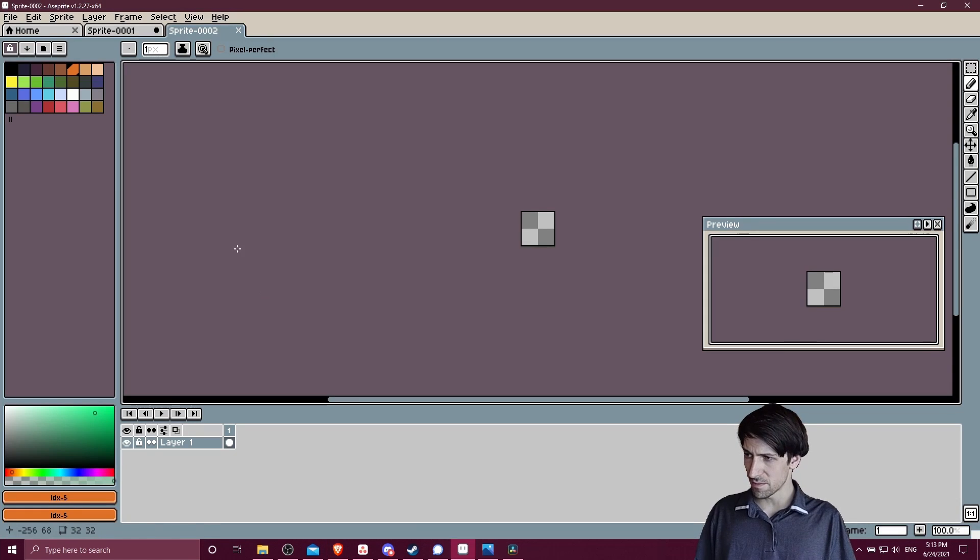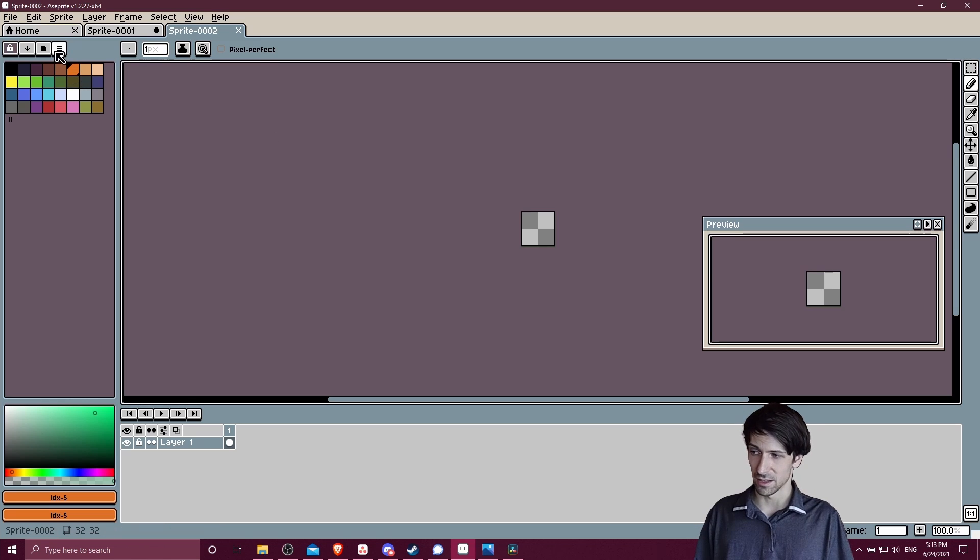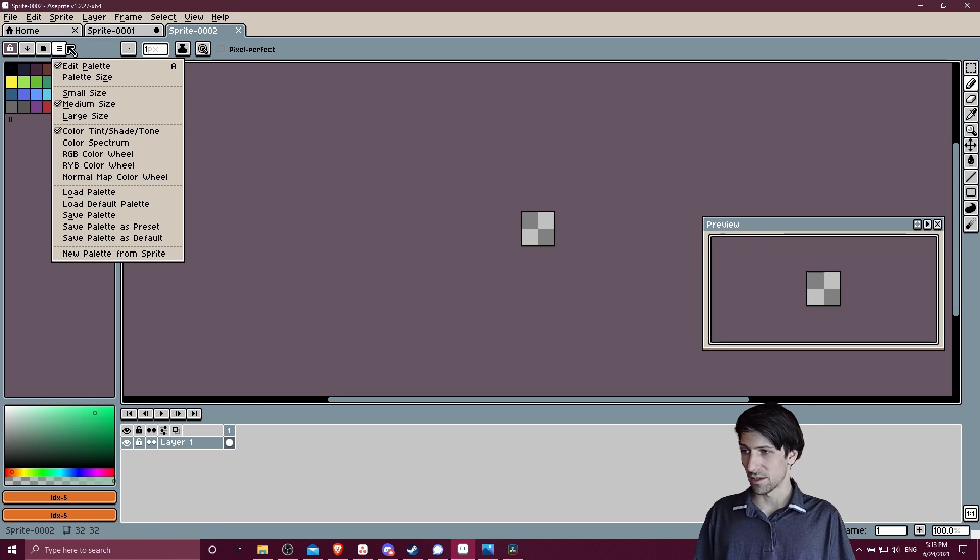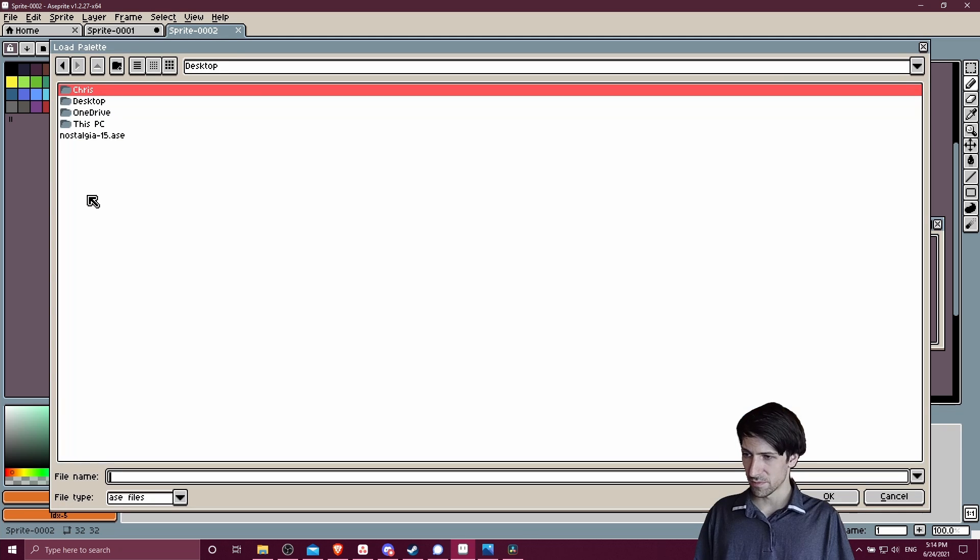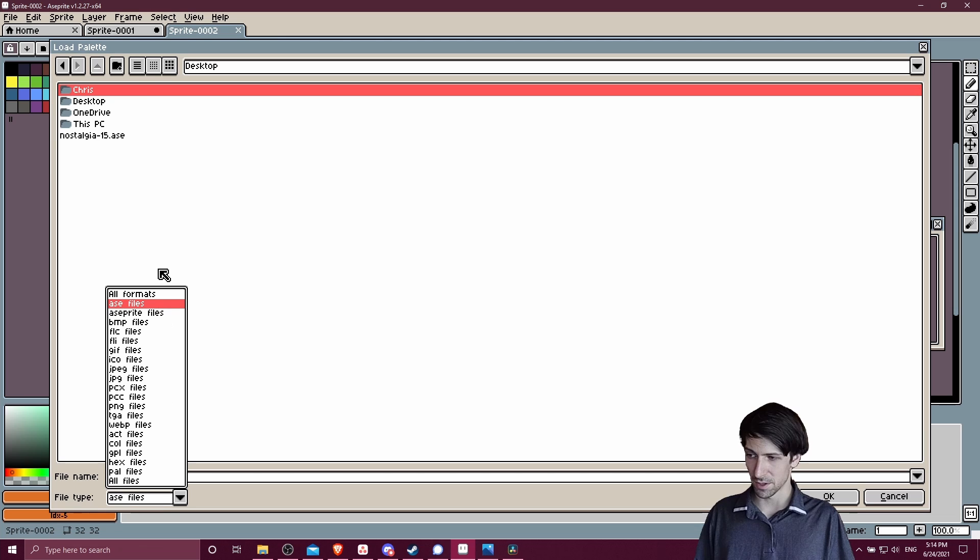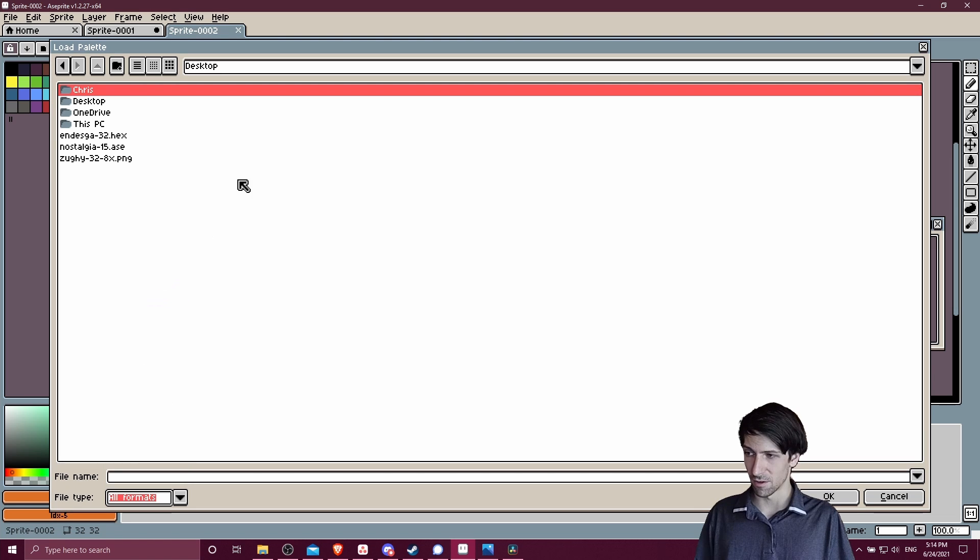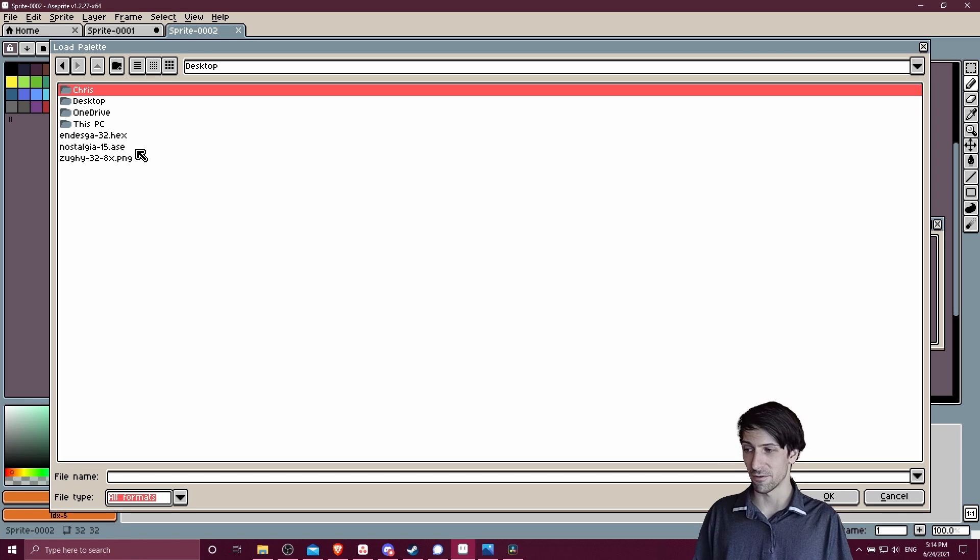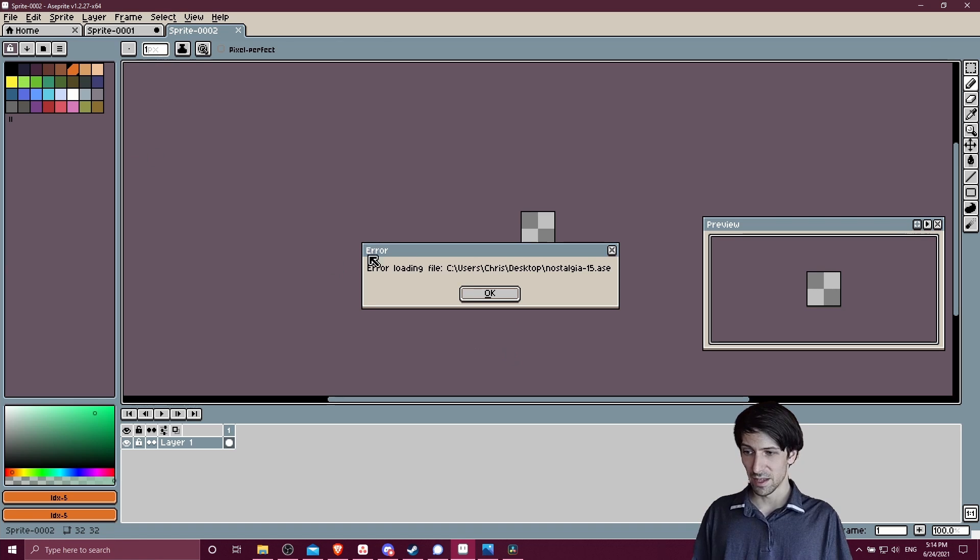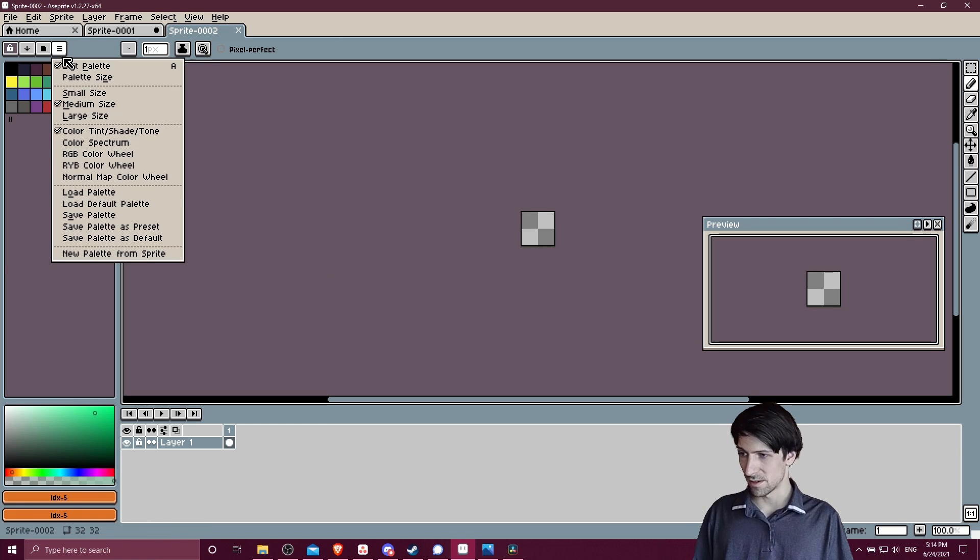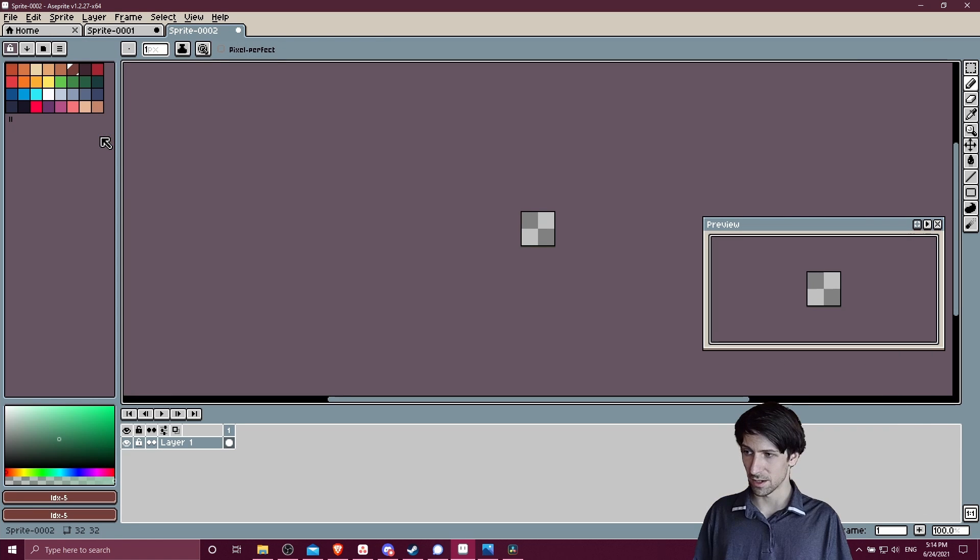In Aseprite, you can come in here after you start a new file. You'll see your color palettes on the left. You can click on this dropdown hamburger menu and then go to load palette. You can grab different files on your computer. Make sure that your file type is set to all formats or at least the format you're looking for. We can see our .hex, .ase file, and .png. Just to demonstrate, if you double-click on the .ase, it's not going to load. Just want to point that out.